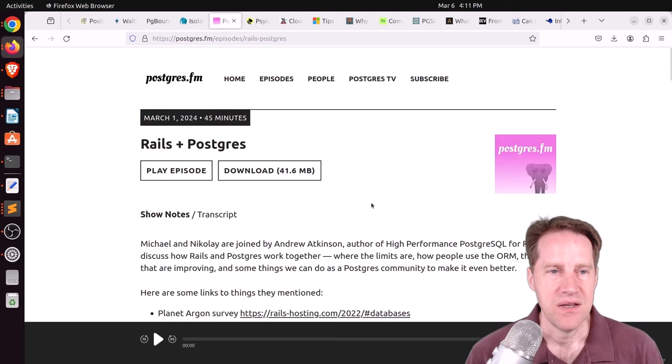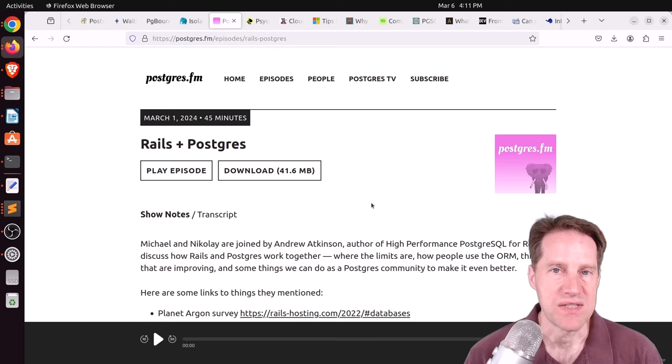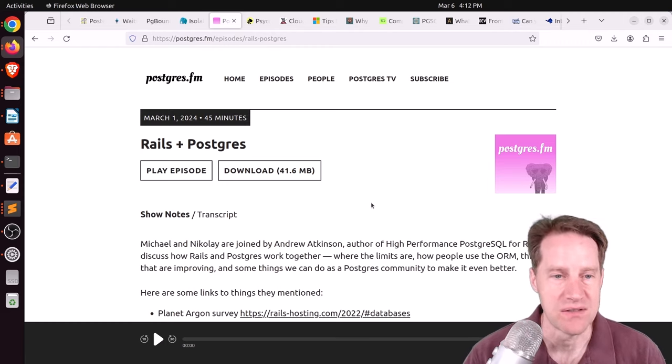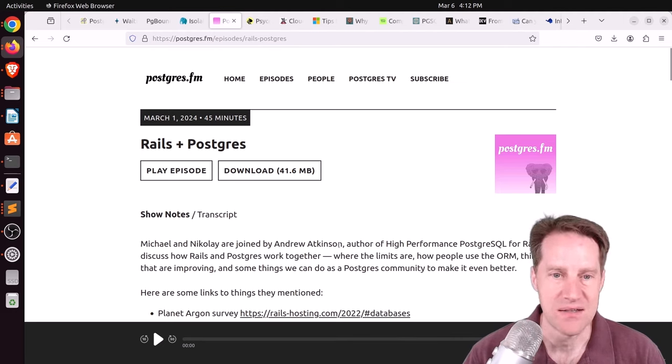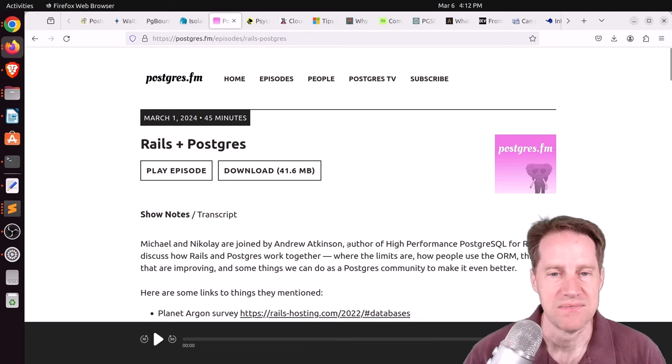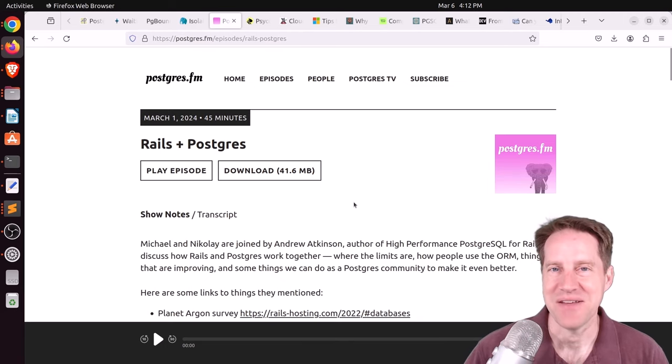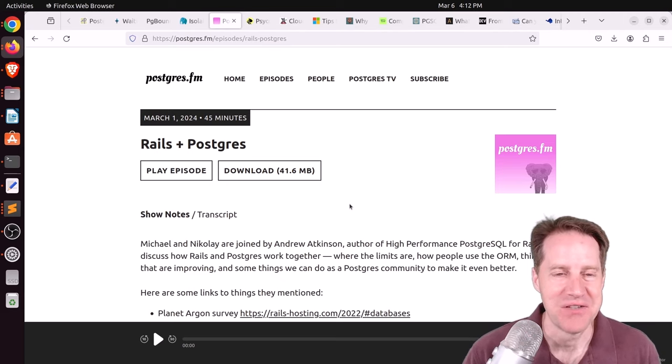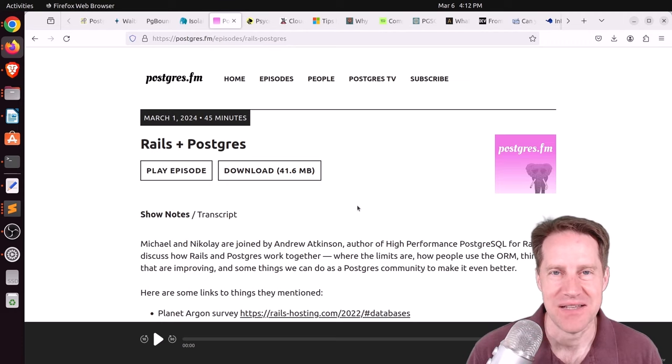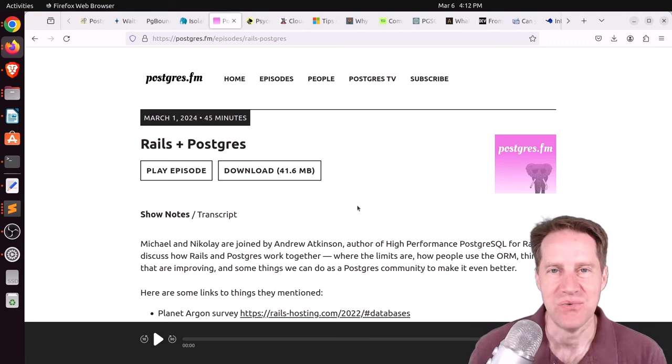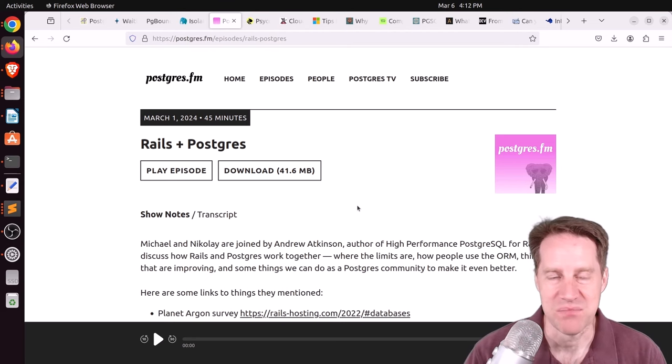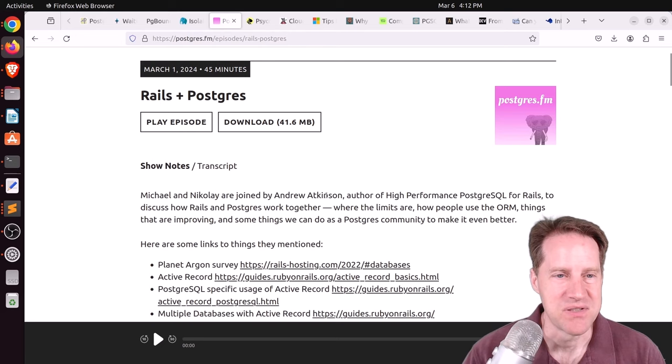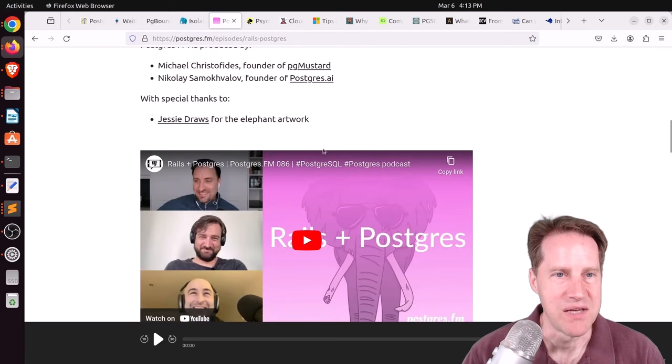Next piece of content. There was another episode of Postgres FM last week. This one was on Rails plus Postgres. And Michael and Nikolai had Andrew Atkinson on to talk about Rails working together with Postgres. And they definitely talked a lot about the ORM and ActiveRecord and the interaction between Rails and Postgres. And talking about the different perspectives that developers have compared to people in the Postgres community have. So I thought it was pretty interesting. And you can listen to that episode here or check it out via YouTube down here.